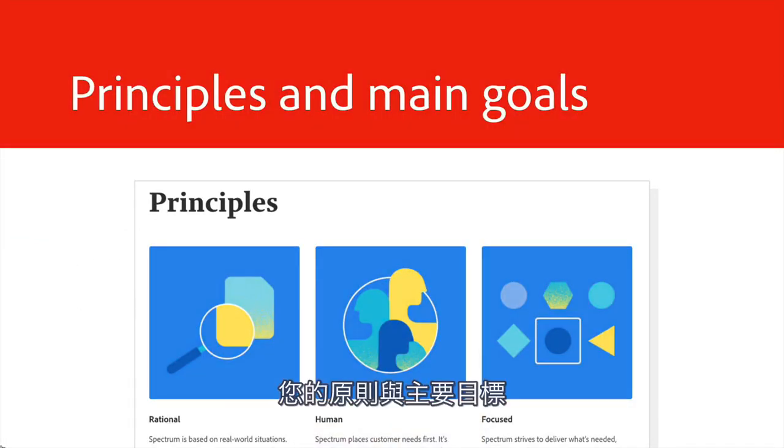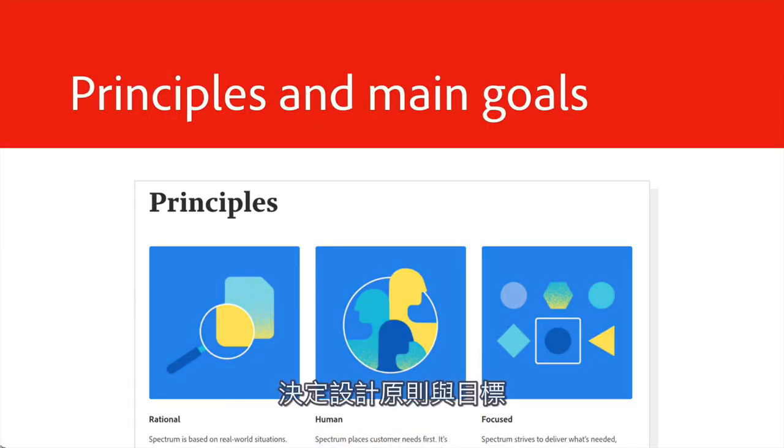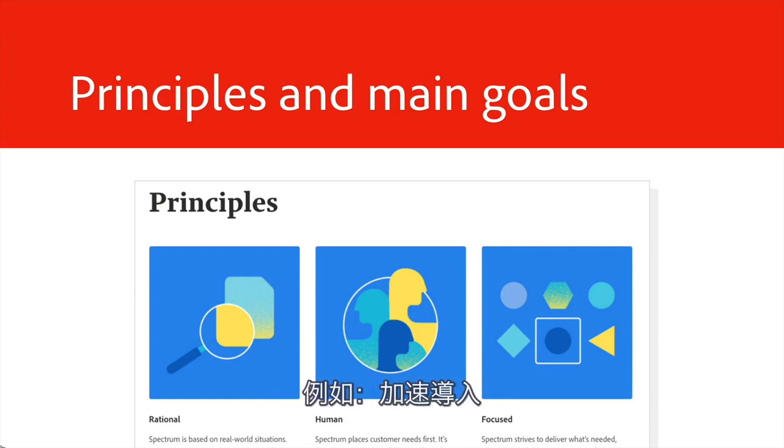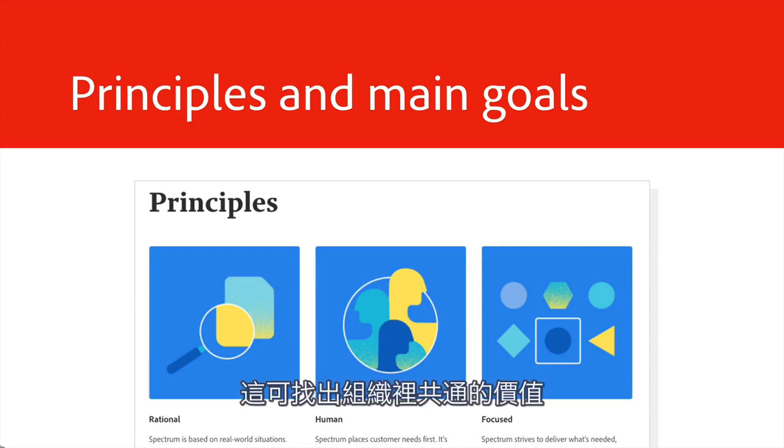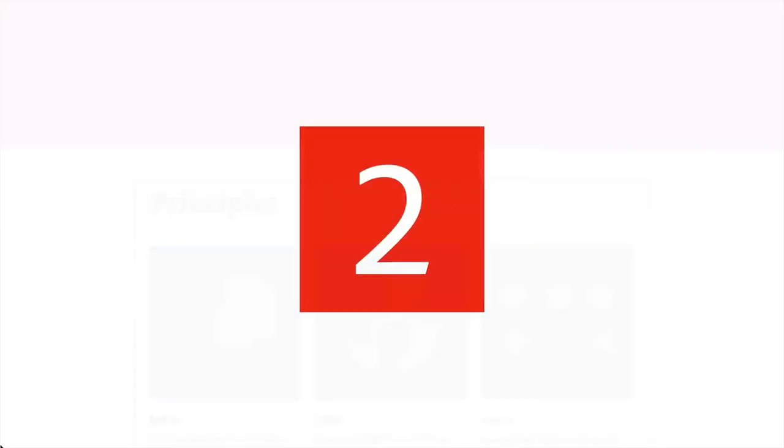Your principles and main goals. Deciding on design principles and goals, like faster implementation, can uncover shared values across your org.